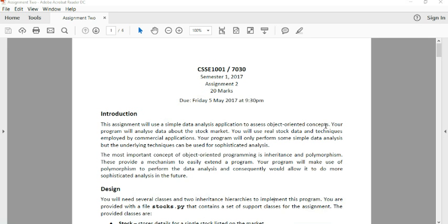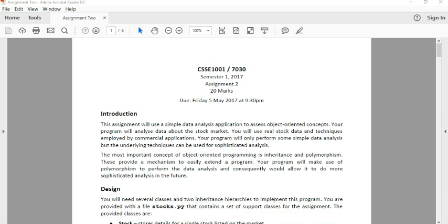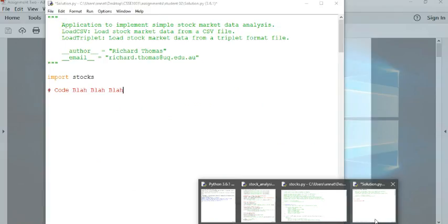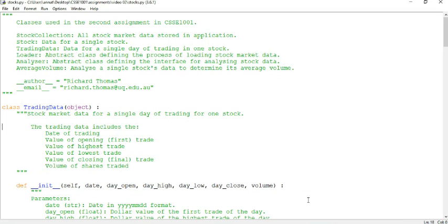So before I get started in the nitty gritty, a lot of people have been coming to me going, hey, this is a lot of code. I'm not sure where to get started. It seems like a lot to write. What do I do? Before I say anything I go, have you seen the support code?